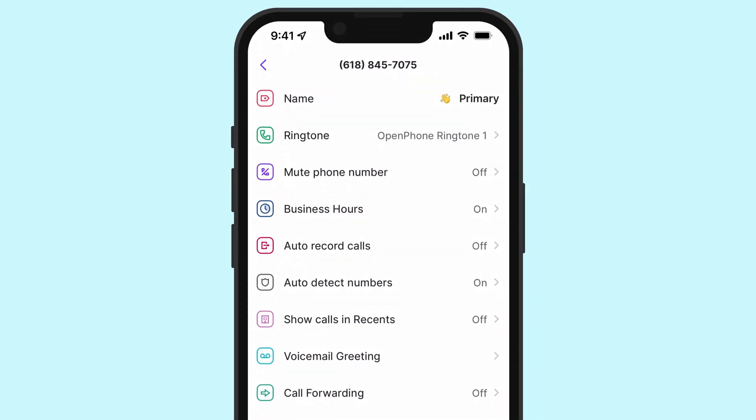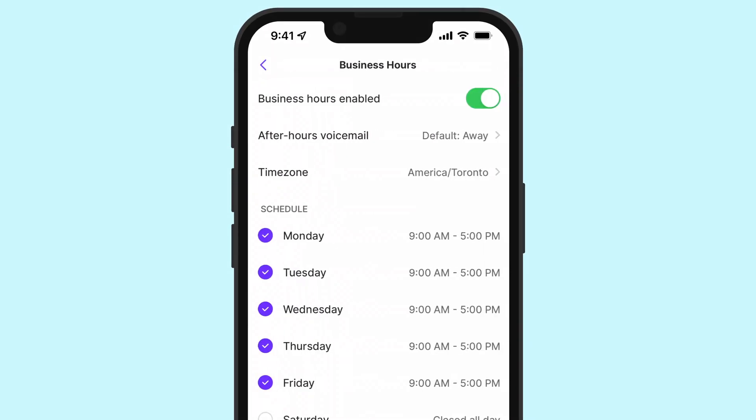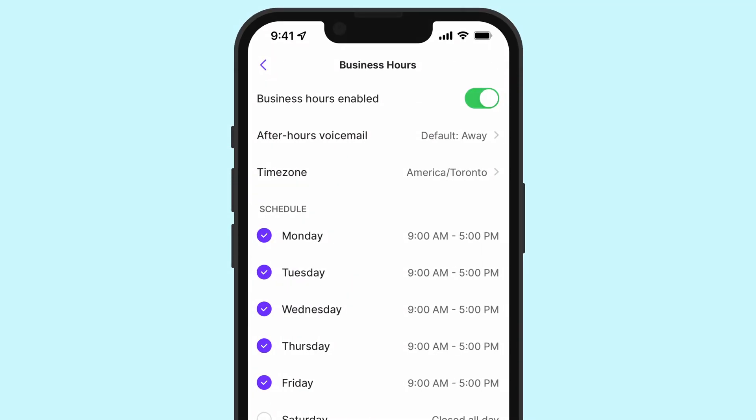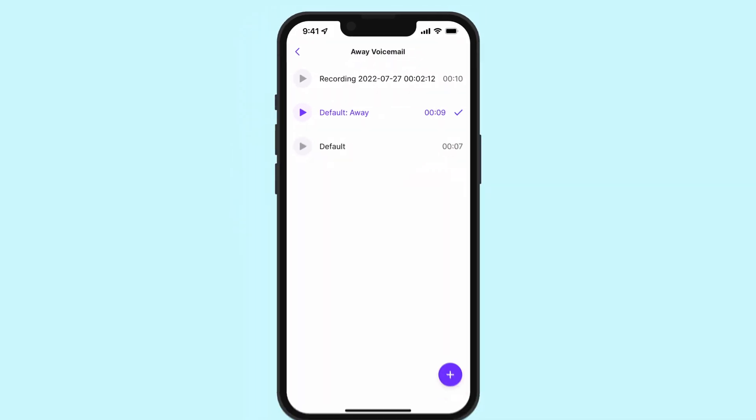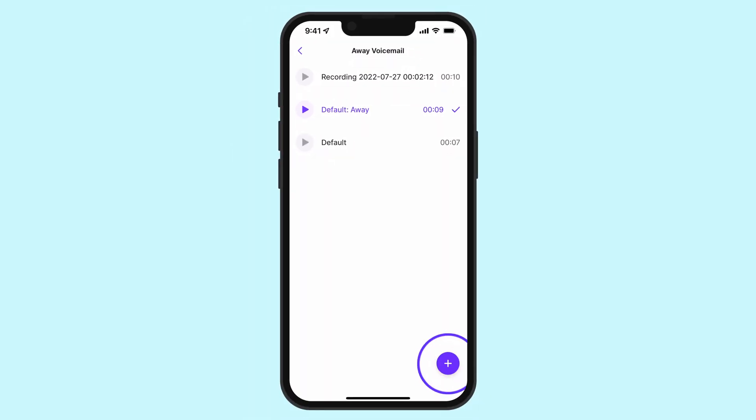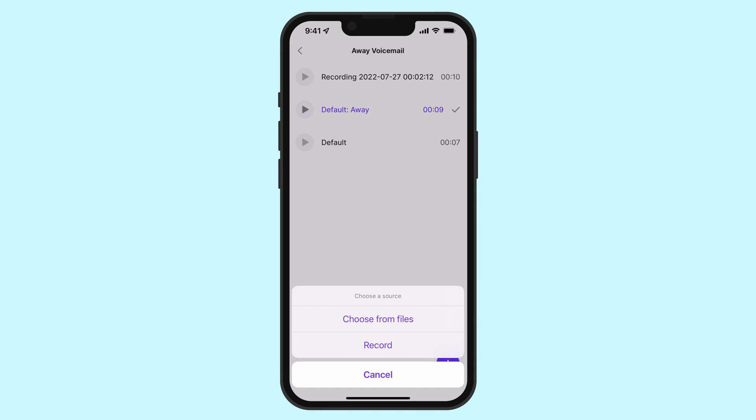Tap Business Hours. Then you can tap After Hours Voicemail. And finally, select Add New to choose from an existing recording on your device or record a new voice message yourself.